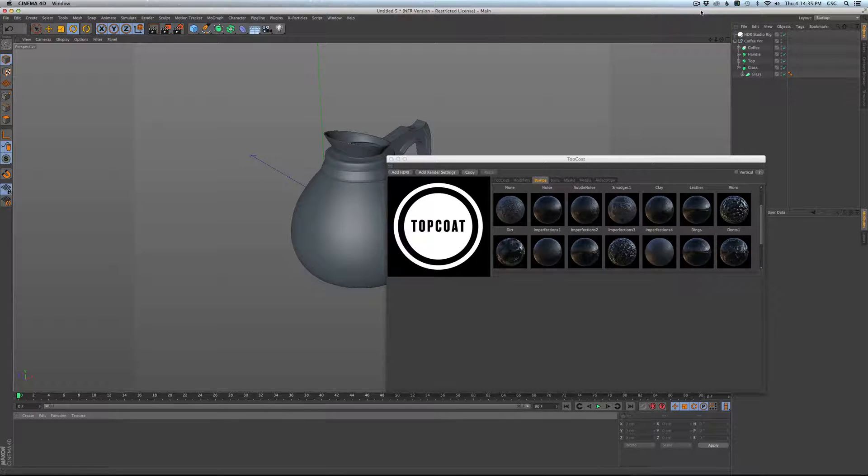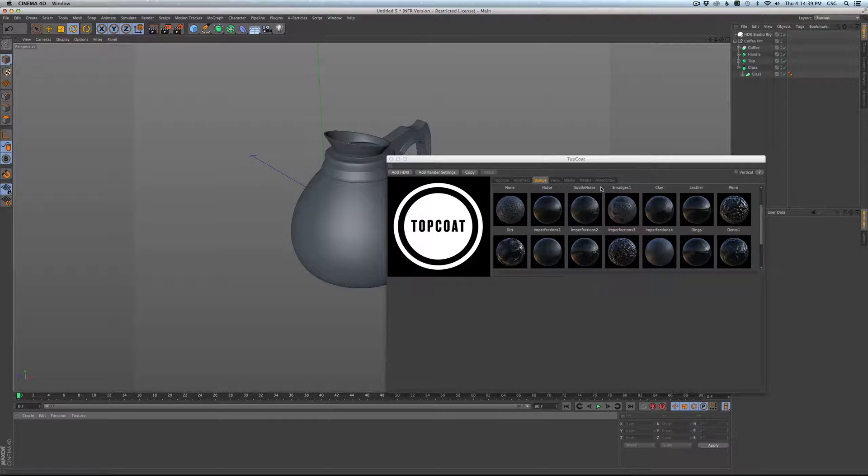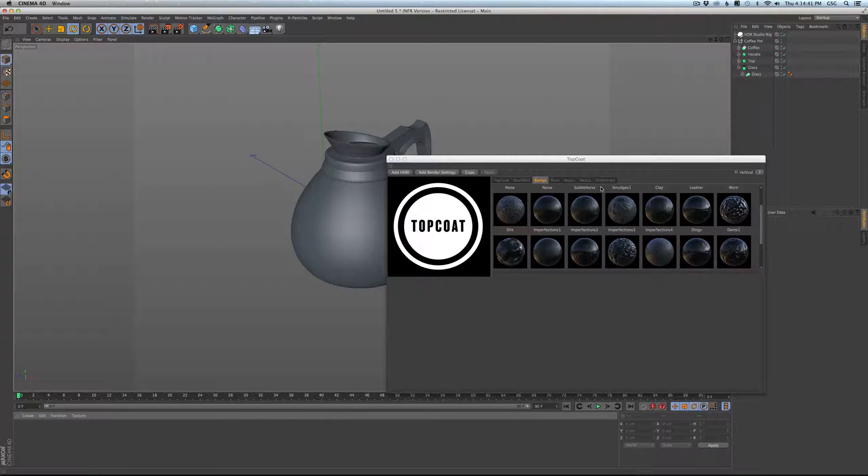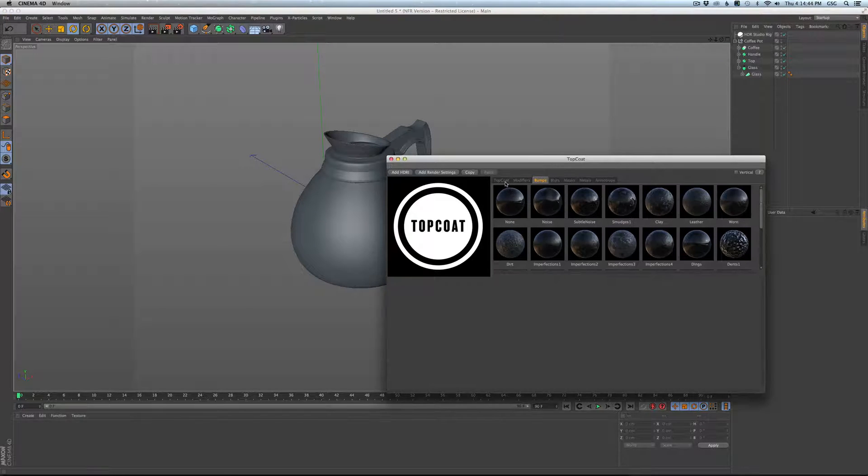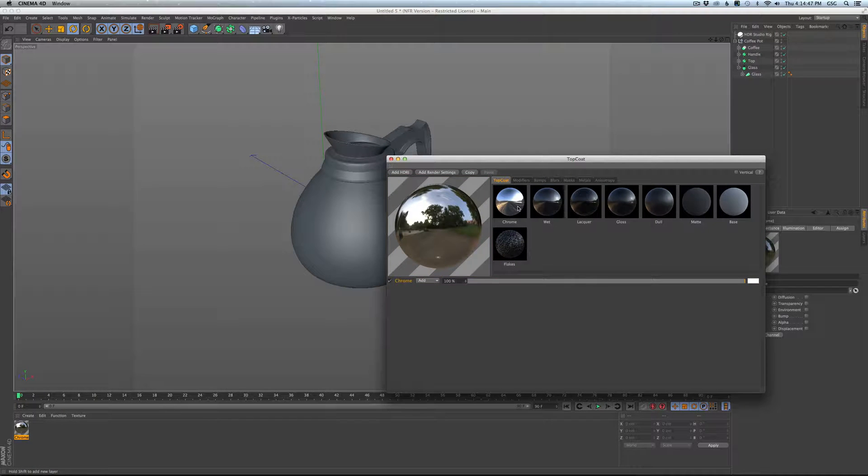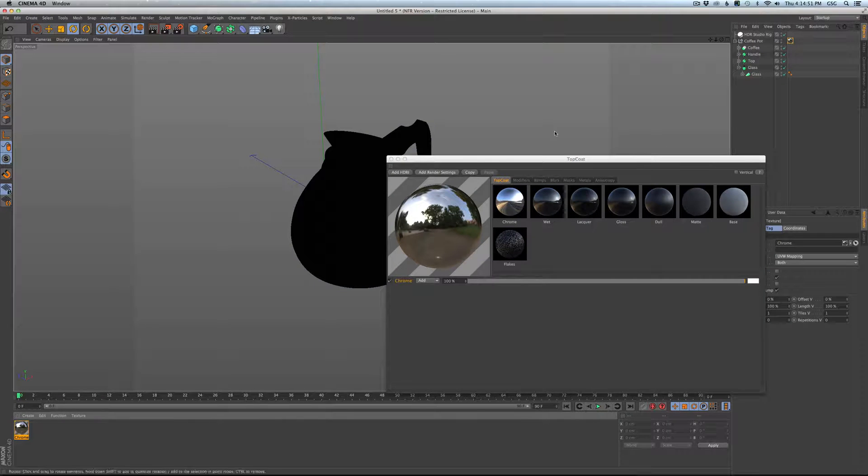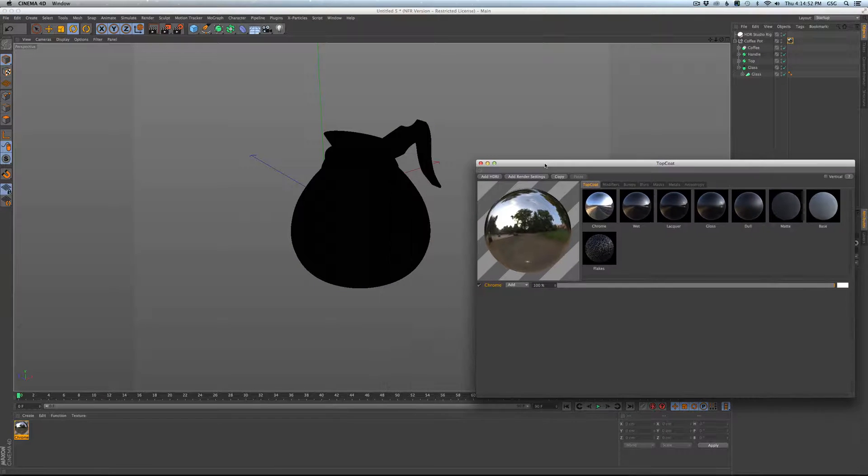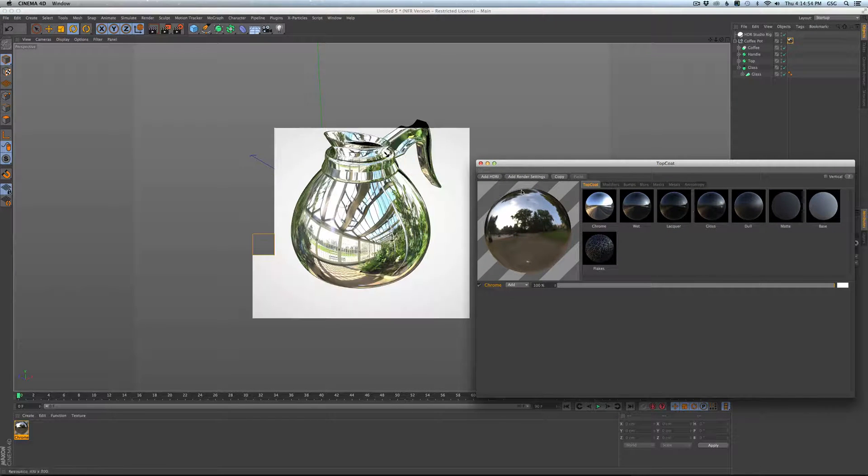Hi everybody and welcome to TopCoat 1.5 training. We're going to be talking about metals and anisotropic layers here. So why don't we go and make ourselves a nice new material. I'm just going to make it chrome. So we got a nice new chrome material. Let's go ahead and apply it to our coffee pot and it should be just nice and chromed out.